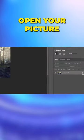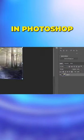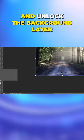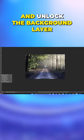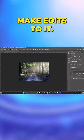First, open your picture in Photoshop and unlock the background layer so you can make edits to it.